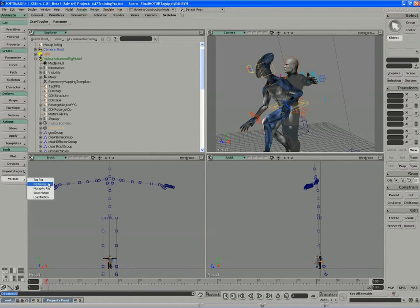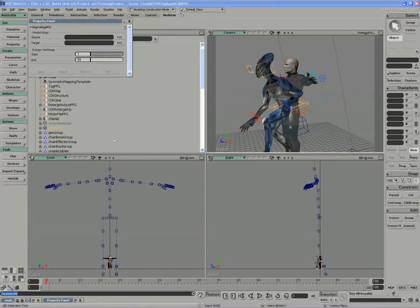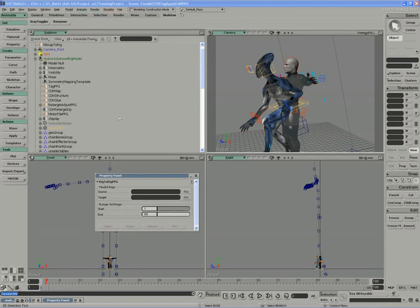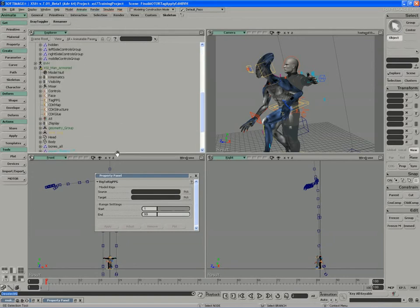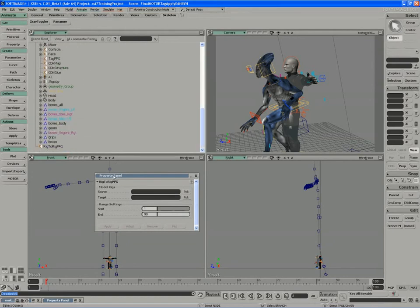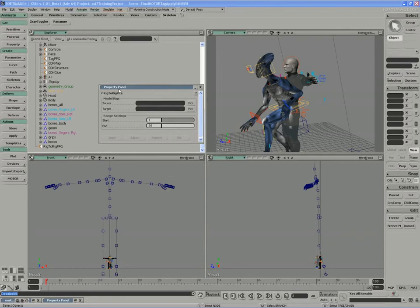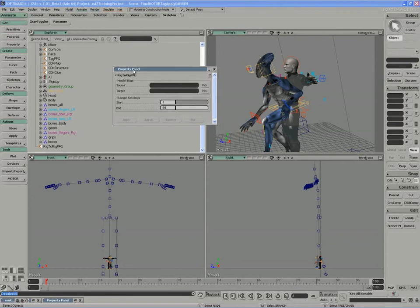Under the Motor drop-down menu, I'm going to run the Rig to Rig option, which brings in a property page into the scene. You can see at the bottom here, we have our Rig to Rig PPG, and all that's required is for us to pick both characters.